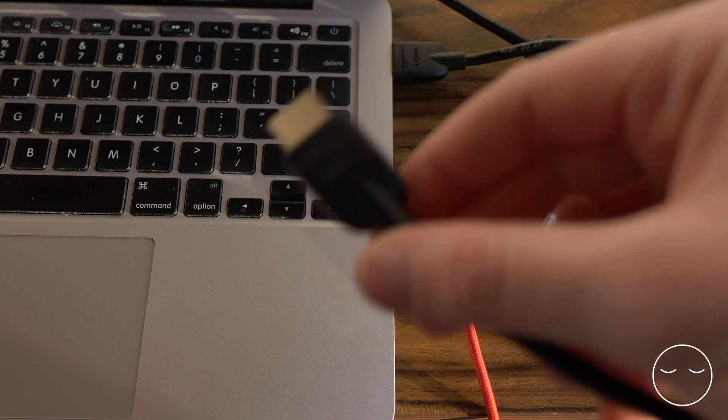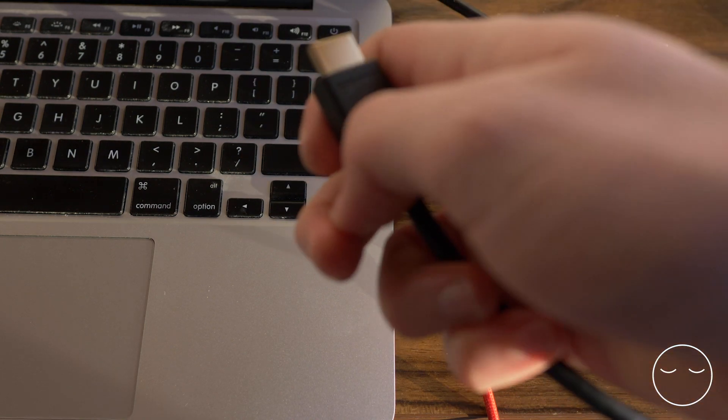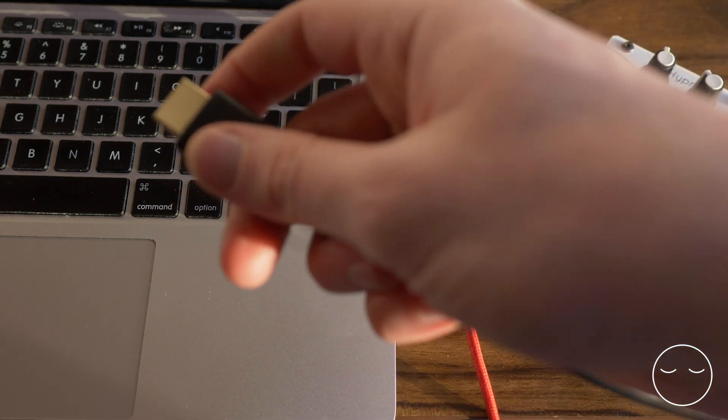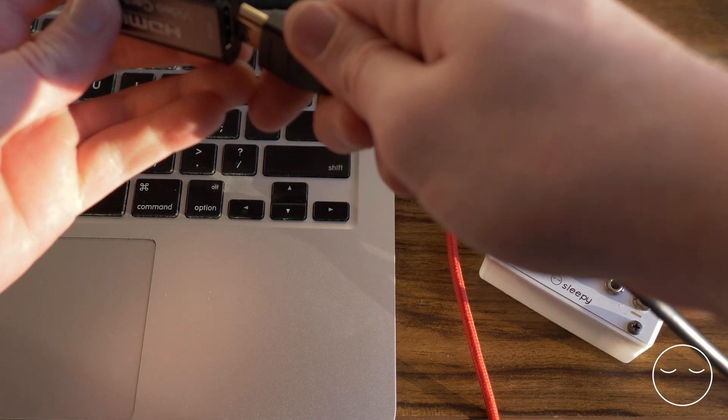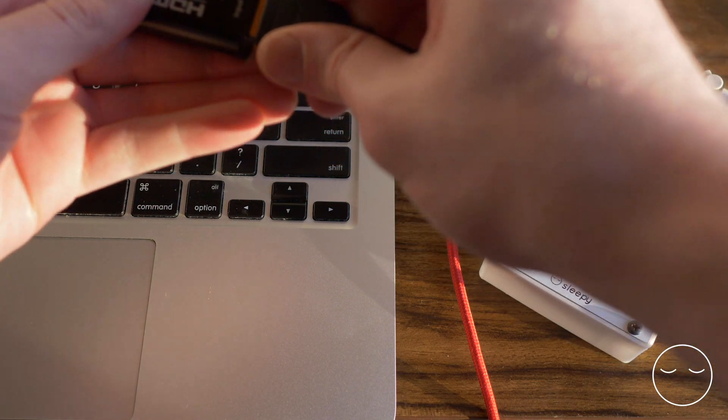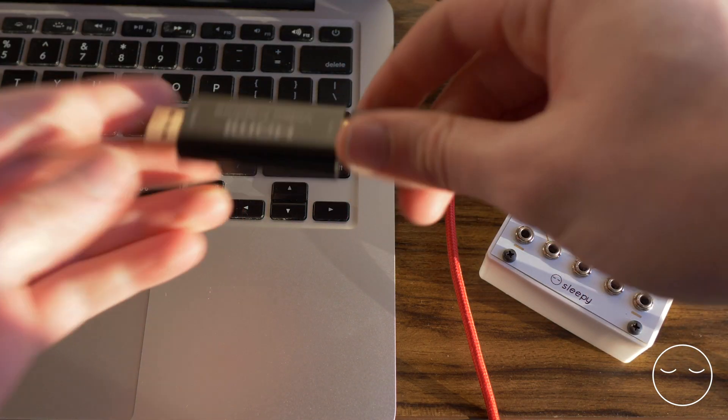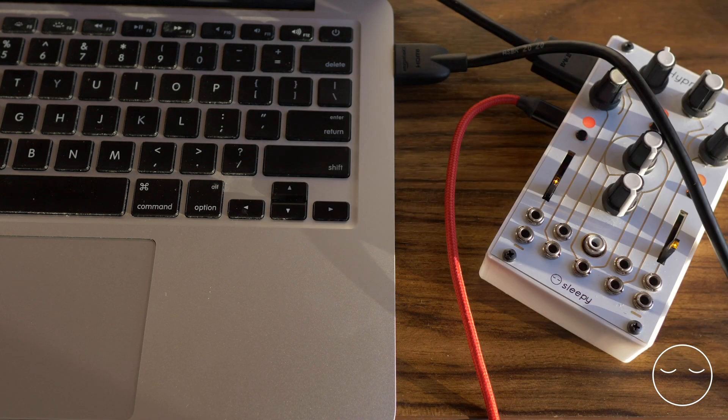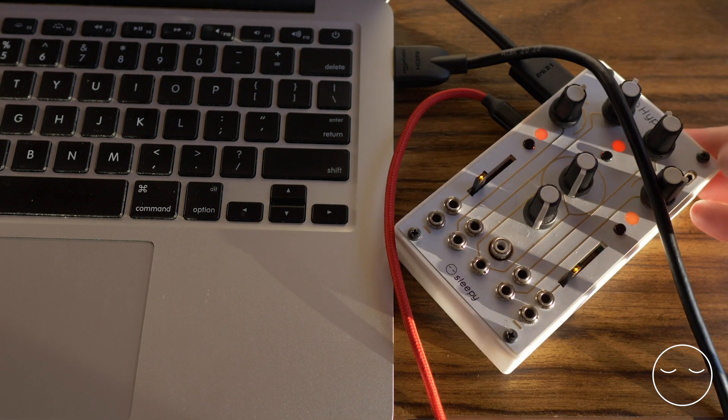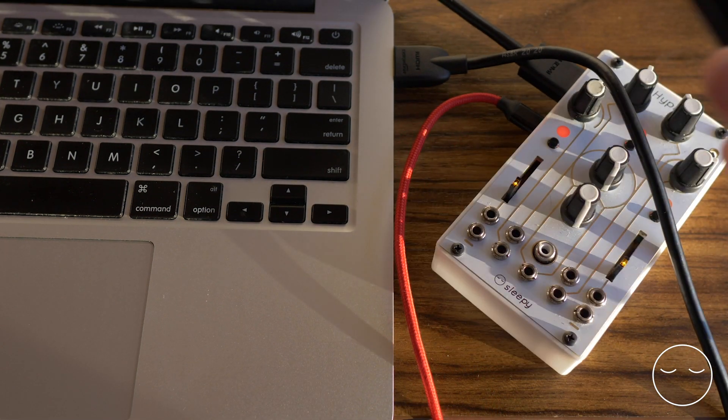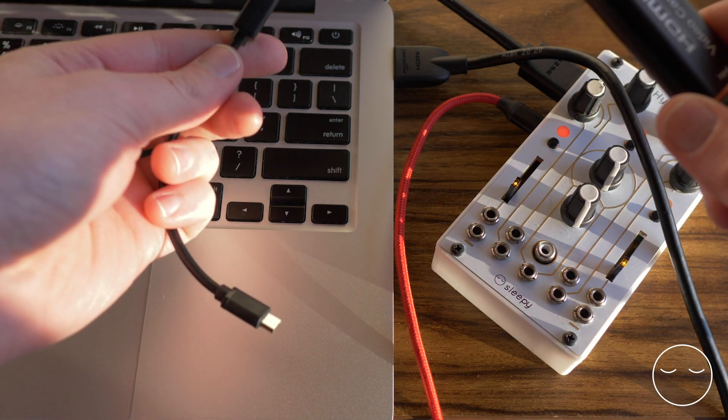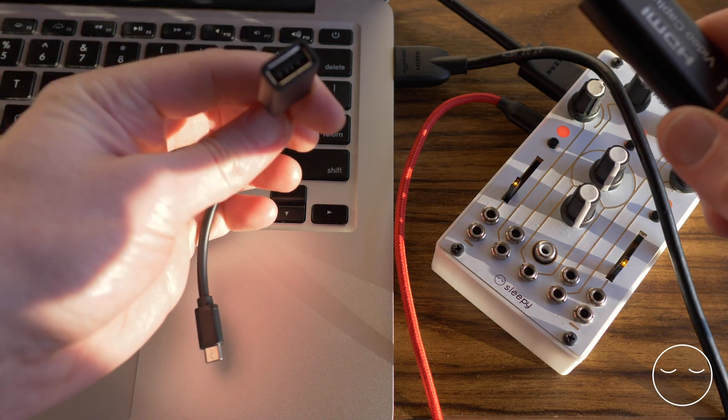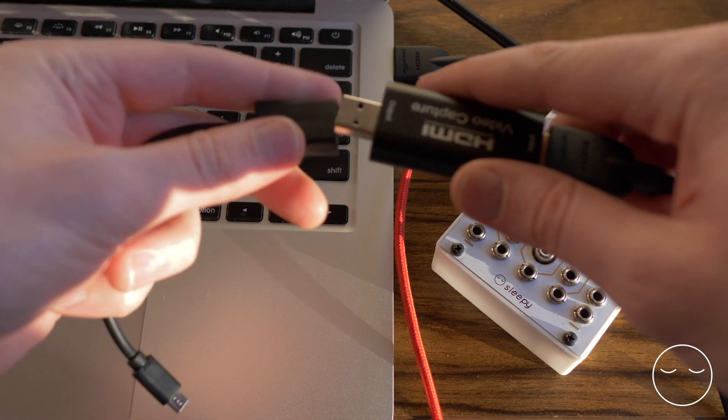Again, I use a generic USB capture card that I plug into the end of the HDMI. The only difference here is that to get into the front USB input of Hypno, I need a female USB-A to male micro USB cable.